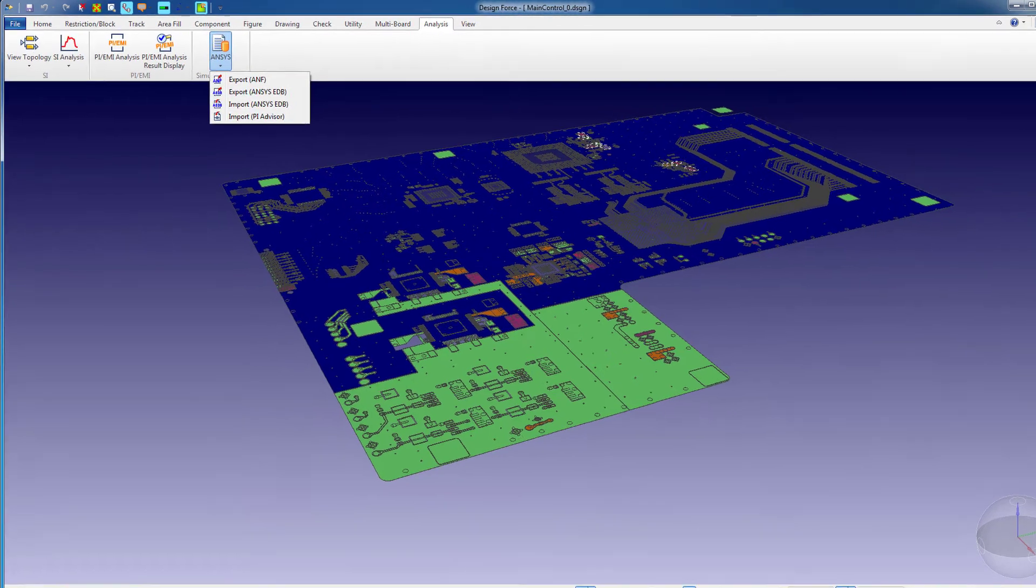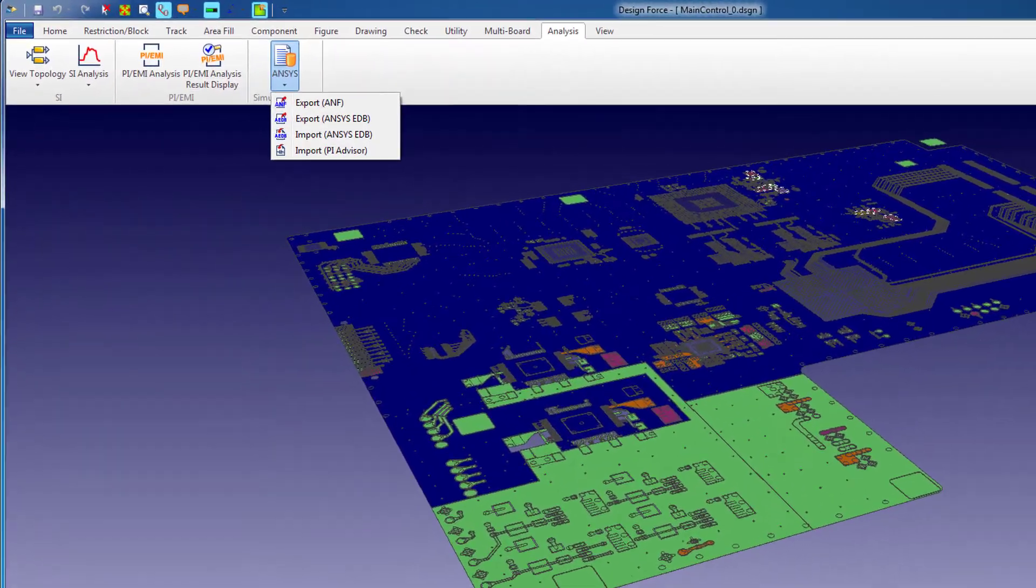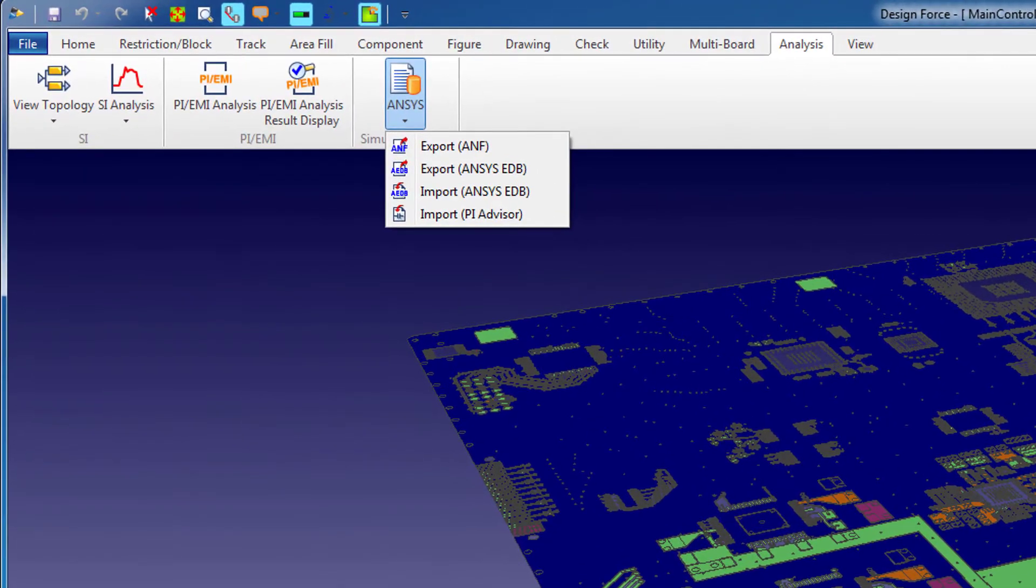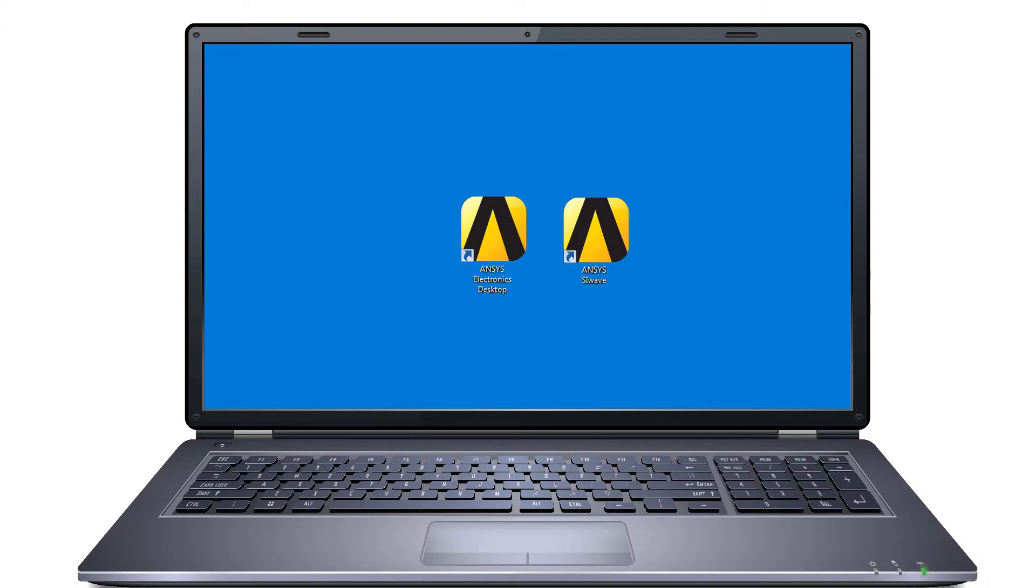We showed a translation workflow from Zucan to ANSYS using an ANF file. Now we'll translate this board using an ANSYS EDB file. Please note that you need to have the ANSYS Electromagnetic Suite, version R17 or higher, installed on your machine before you can use the EDB function in Zucan.